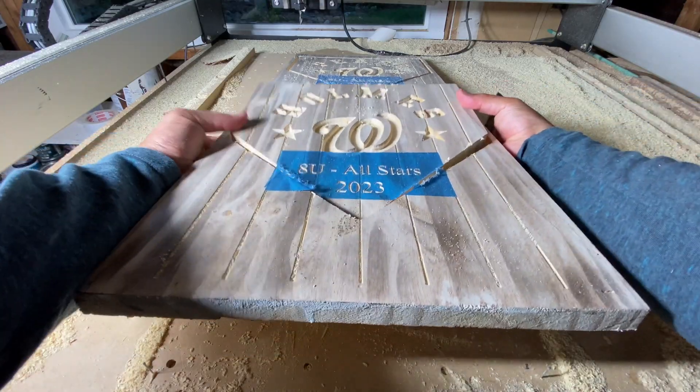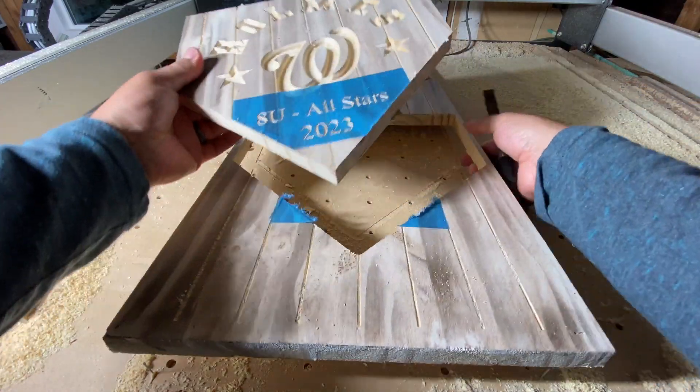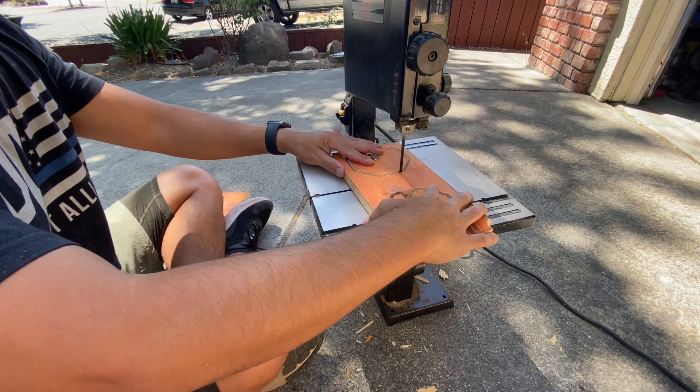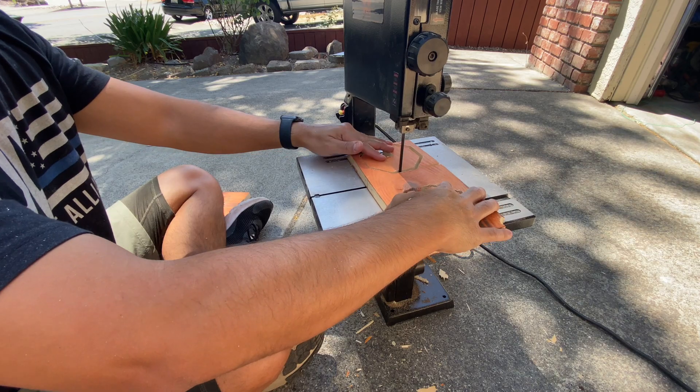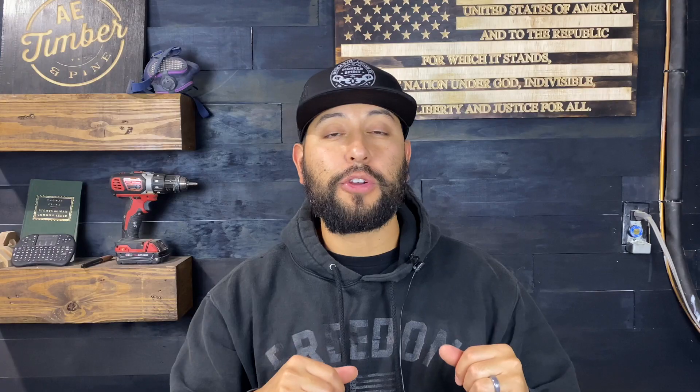If you don't use tabs, the majority of the time you are going to have that router spin so fast it's going to knock that piece out and it's going to either ruin it or just fly across the room or on your table. You don't want that, so you're going to want to use tabs to secure that piece to the larger piece of material. Then after, you're going to pop it off either by pressure or pushing it out, or you're going to use a saw or bandsaw to cut it out from the larger piece of material.